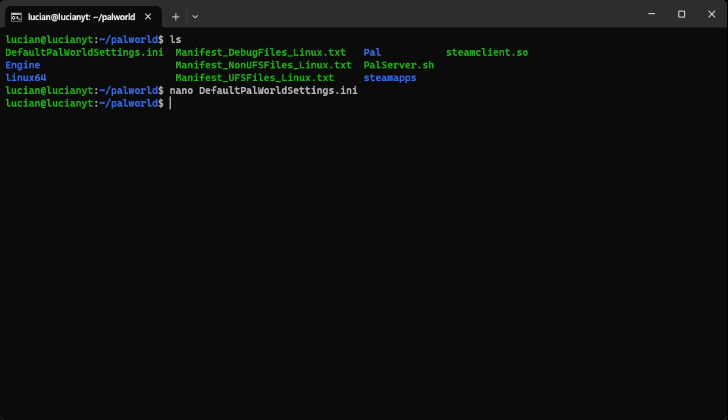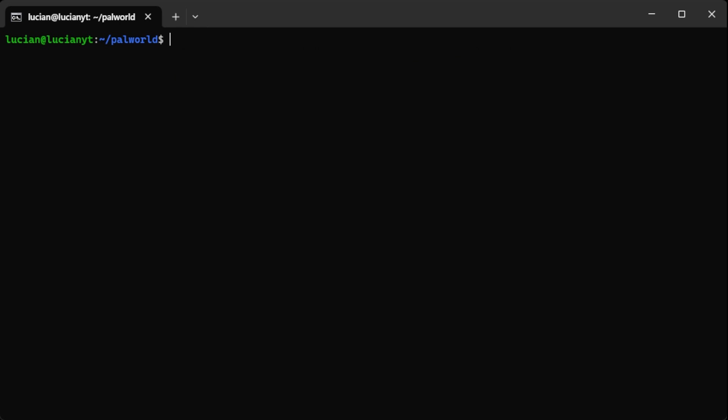And now we're going to go ahead and start the server. But before we do that we're going to create a screen. So we're going to type in screen space minus capital S and then we'll do power world. This is a custom name. You name it whatever you want. I'm just going to name mine power world, hit enter and now we're in our separate screen. And then we're going to run the power world server and hit enter.